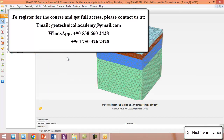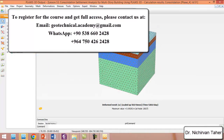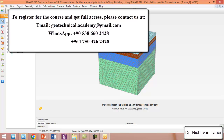We click on mesh, then click on material. We can see the maximum settlement after 520 days is about 0.092 meters, which is approximately equal to about 9 centimeters. It depends on the foundation engineer and structural engineer to decide whether this settlement is acceptable or not.